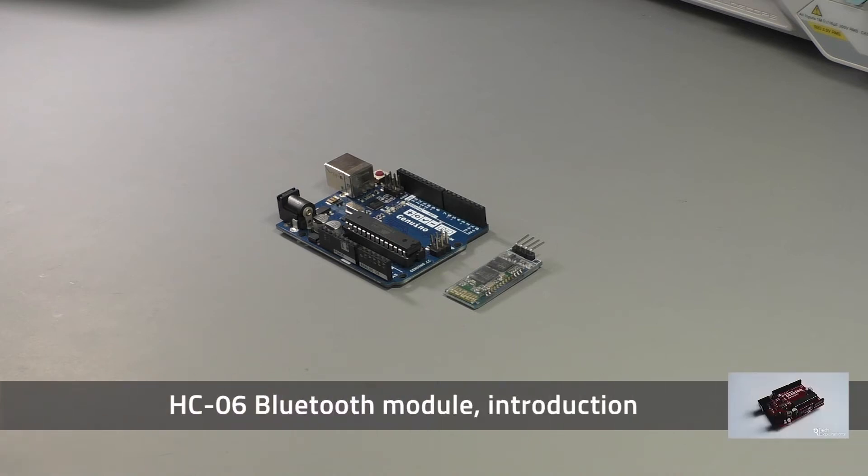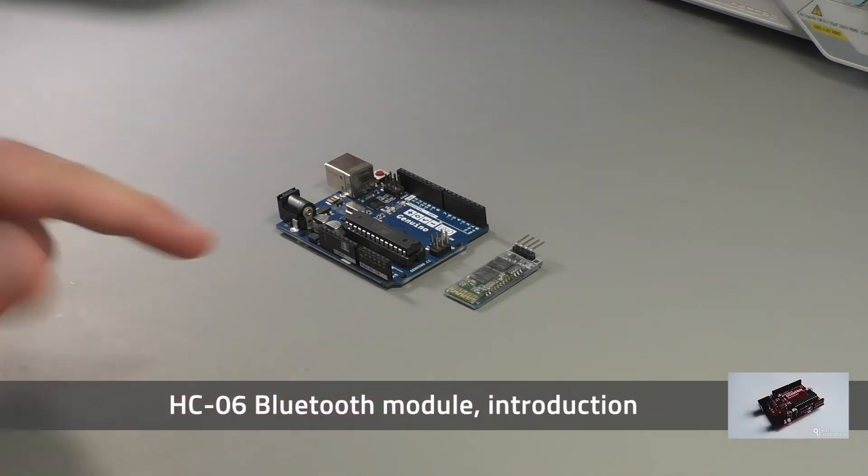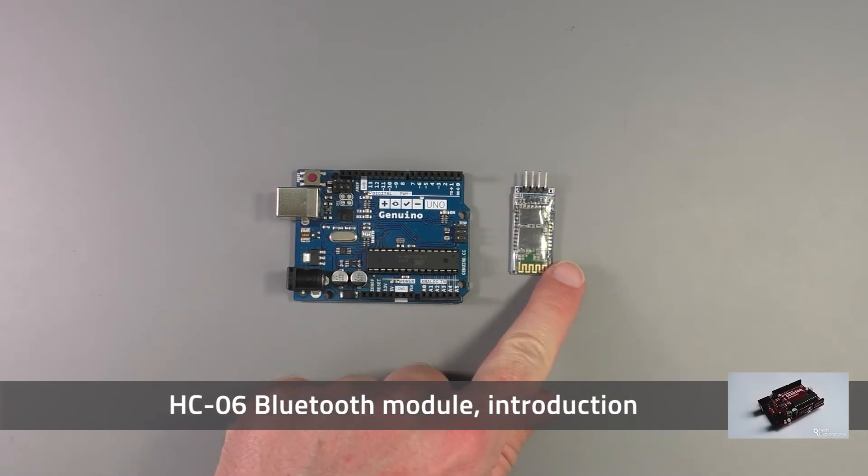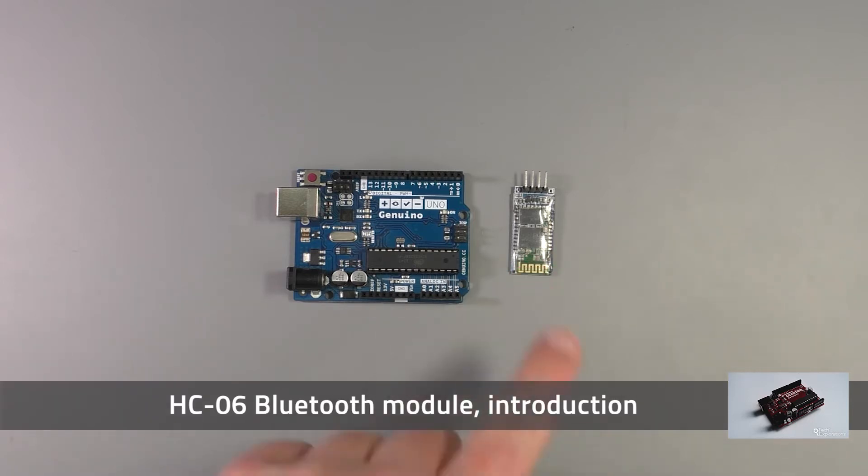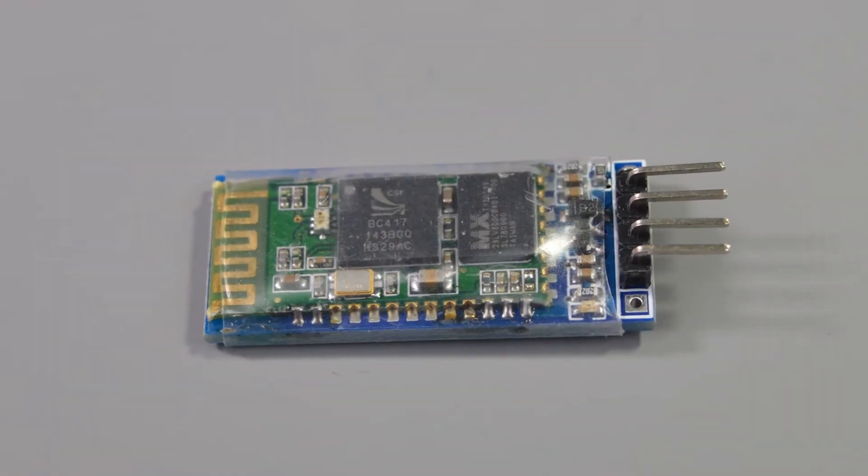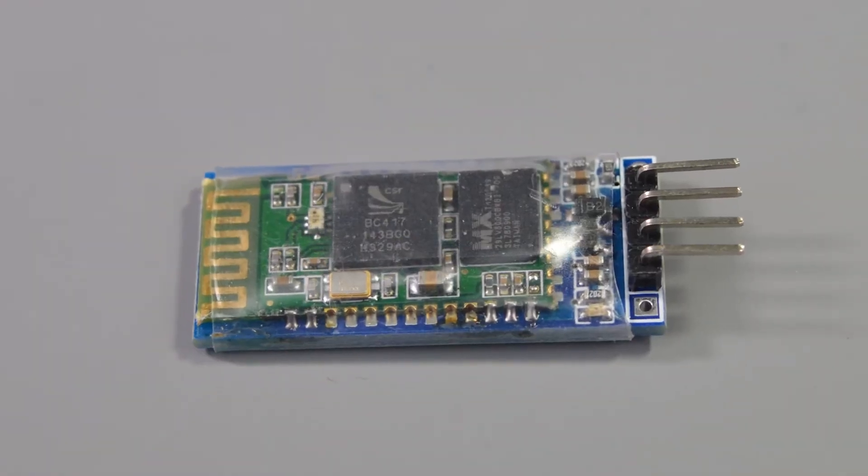In this and the next few lectures, I will demonstrate how to use the HC-06 Bluetooth module. There are a few Bluetooth modules out there, but the HC-06 is one of the most popular. It's very cheap and actually a very capable module to have around.